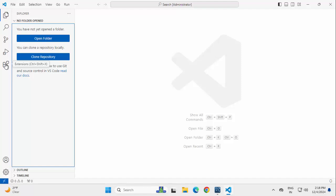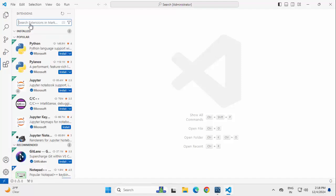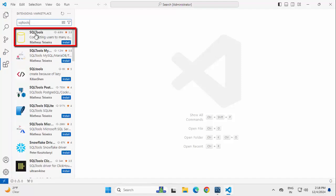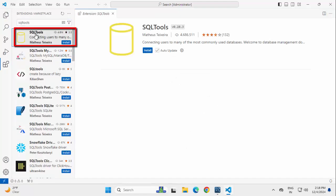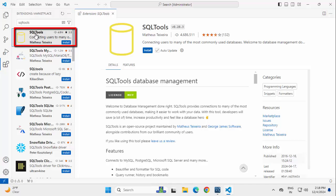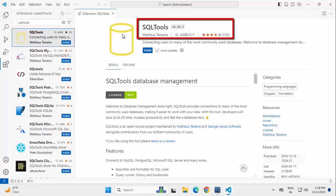Let me go to Extensions, type SQL Tools and we can see this particular icon, SQL Tools. We can see the author information and the current number of downloads, click on Install.